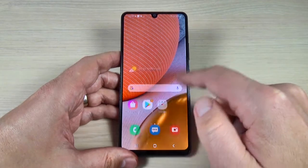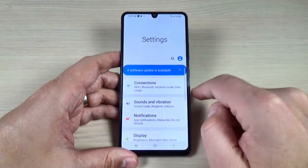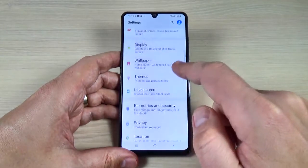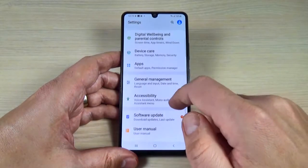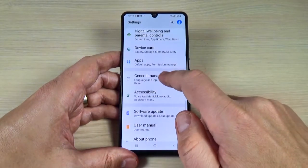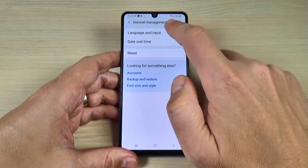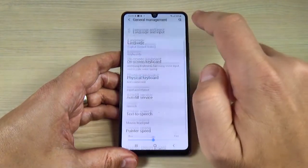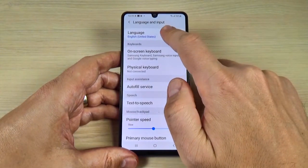To do that, just go to Settings and here scroll down and go to General Management. We have here Language and Input, and again Language.